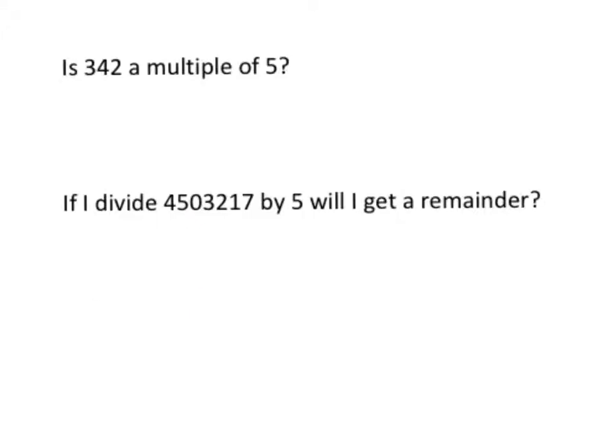What if I was faced with these two questions? Someone asks me, is 342 a multiple of 5? Now, if I'm going to go 5, 10, 15, 20, 25, 30, and carry on and on and see if I can get to 342, that's going to take me an enormously long time.